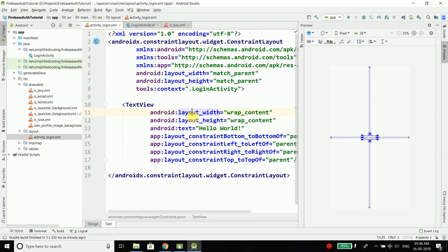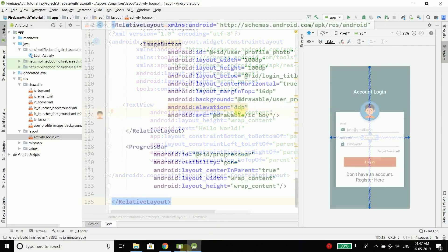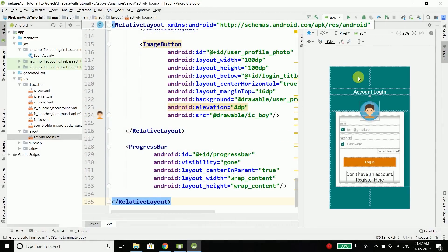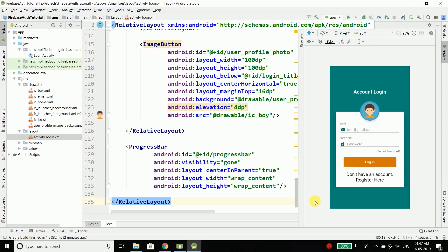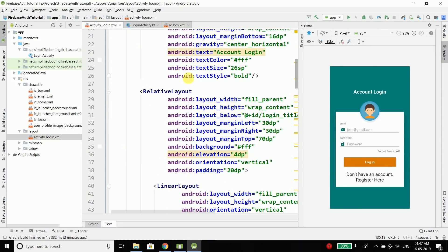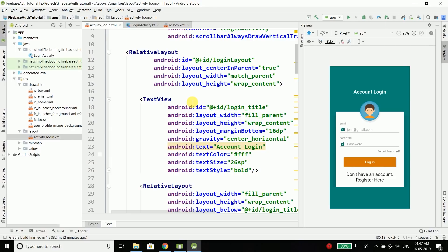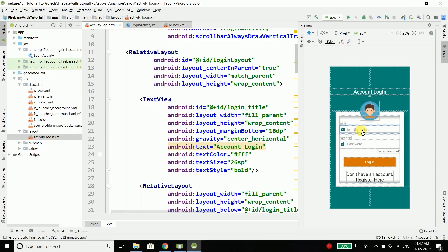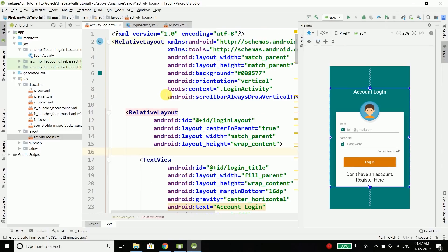I already have the UI designed so I will copy-paste the things quickly. You can see we have our login screen — it is a very nice UI. You can also download the XML code; the link to the source code is given in the description. We just have some EditTexts, buttons, TextViews, and ImageViews to make it look nice. It is a very simple UI.